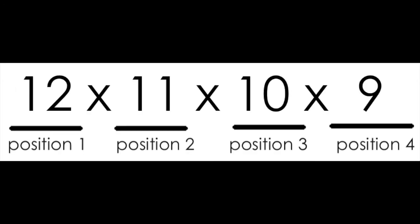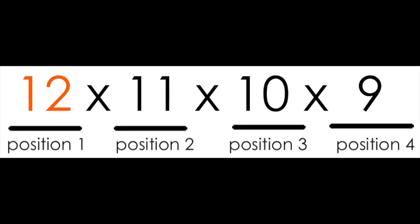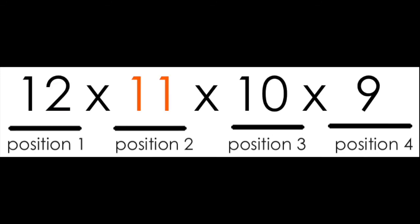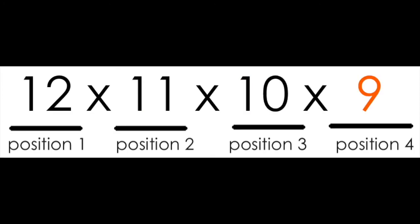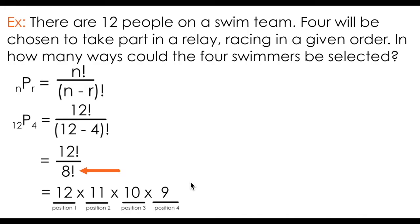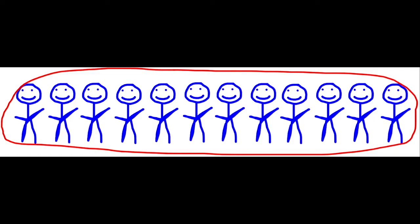Using logic instead of the formula, it should make sense to have 12 options for the first position. Having chosen one person for the first position, I have 11 available for the second, and so on until the fourth position. This should explain why dividing by 8 factorial here makes sense. If I didn't divide by 8 factorial, I'd be selecting all 12 swimmers.